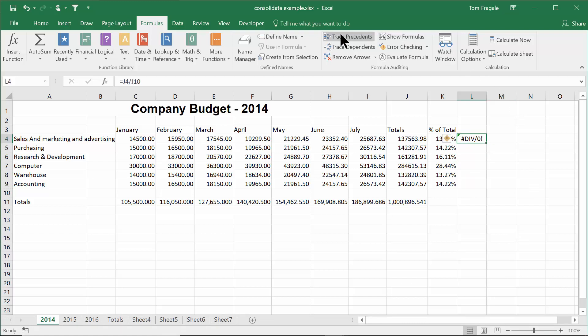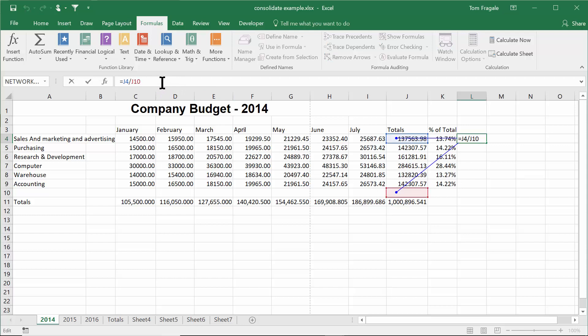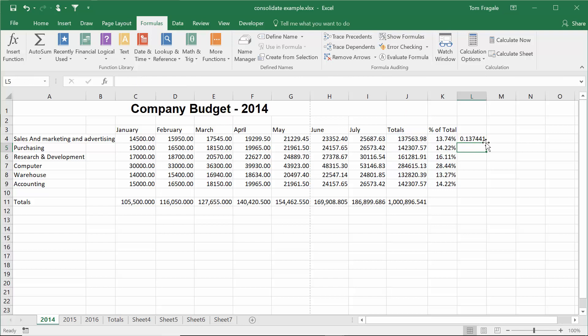I'll pick on trace precedents. Then by seeing the visual lines. Oh, I follow this one. Oh, I pointed to the wrong cell. Oh, I really meant to say j11. So I'll change the formula up here to say j11. And then the error goes away, because it's pointing to the proper cell.